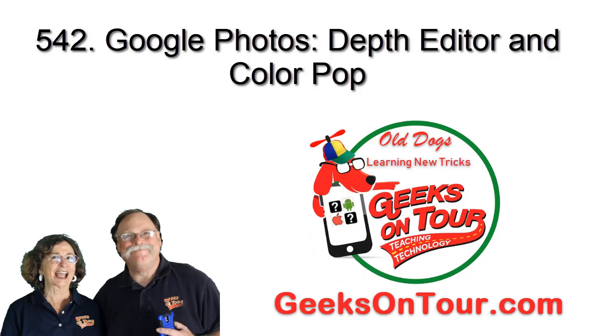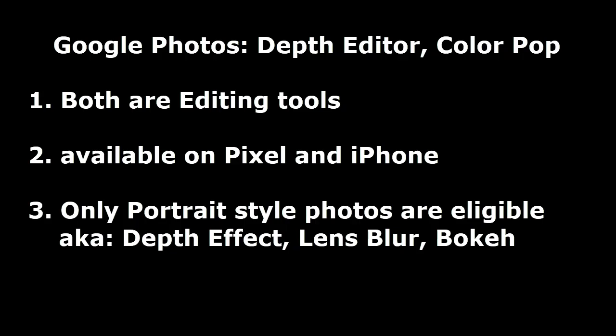Hi, this is Chris Gold with Geeks on Tour, and this tutorial is about two Google Photos features, Depth Editor and Color Pop.